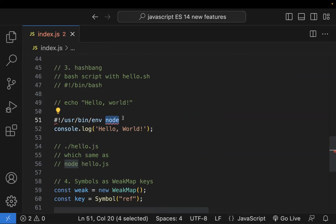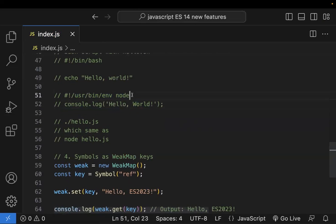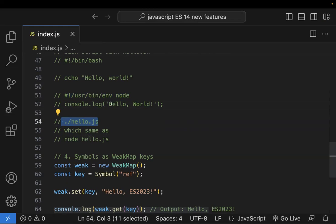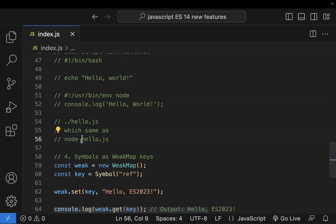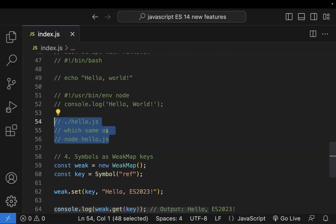With hash bang, you can run a Node.js program from the command line. If you define an interceptor with node at the top of your file, you can run it directly. This is equivalent to typing 'node hello.js' in the terminal. With hash bang, you just execute the file directly. That is the third feature — hash bang, also called shebang.